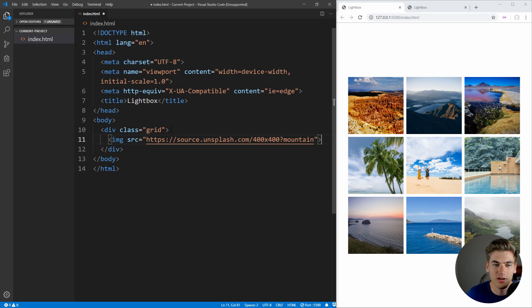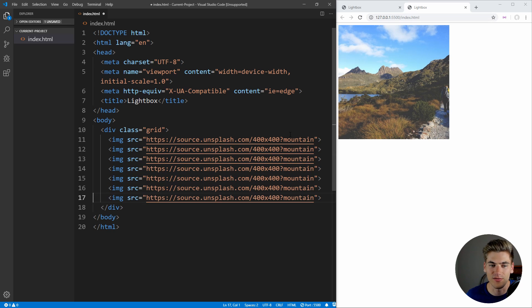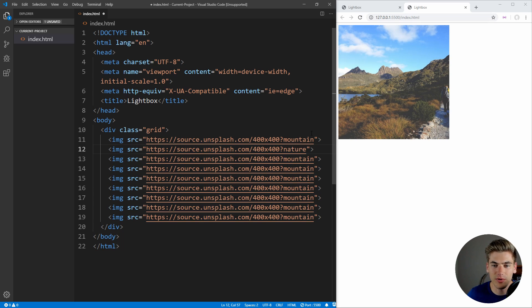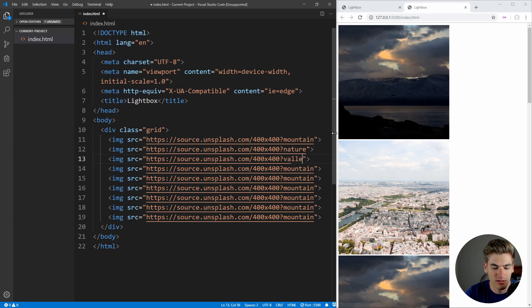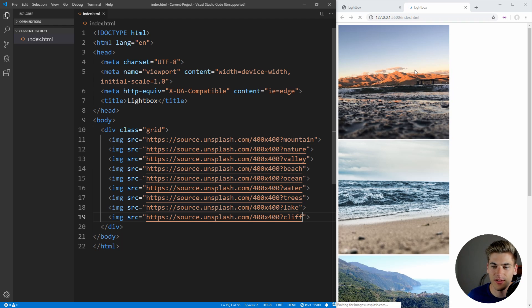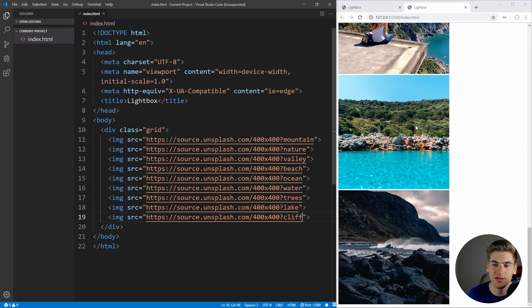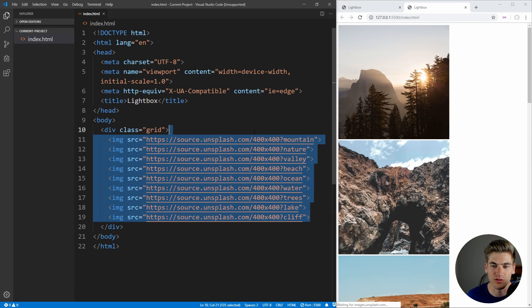Now if we close that off, save, and go over here, you can see we have a 400 by 400 mountain showing up inside of our application. We're going to actually do this nine different times, and we're just going to change these to be different properties — different search queries — so we're going to have things like a valley, a beach, ocean, water, trees, a lake, and lastly cliff. Now if we save that, we should have a bunch of unique images all related around this nature theme, and every time we refresh our page, it's going to give us different images based on these search terms.